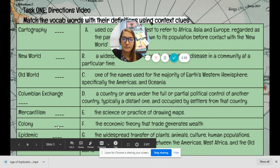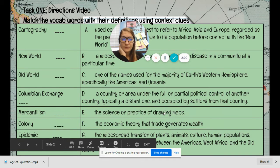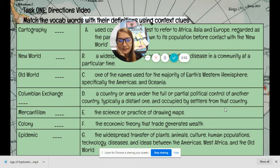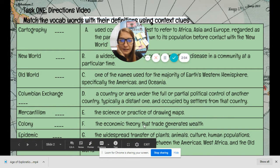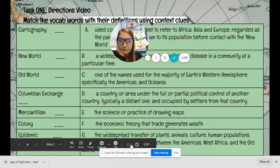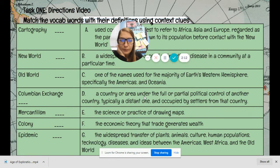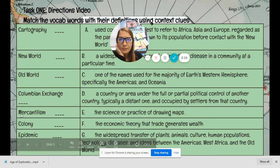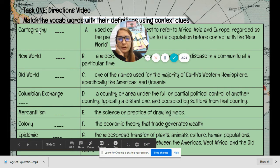E says: 'the science and practice of drawing maps.' That's cartography. F says: 'the economic theory that trade generates wealth.' That's mercantilism. G says: 'the widespread transfer of plants, animals, culture, human populations, technology, diseases, and ideas between the Americas, West Africa, and the old world.' That is the Columbian Exchange.